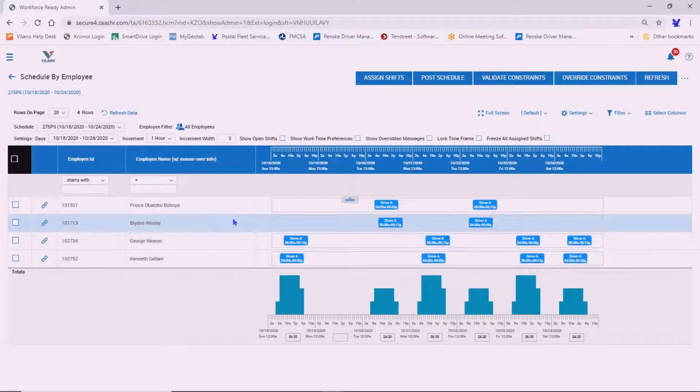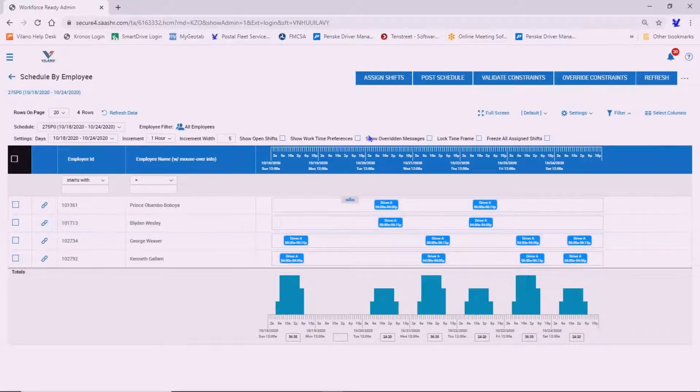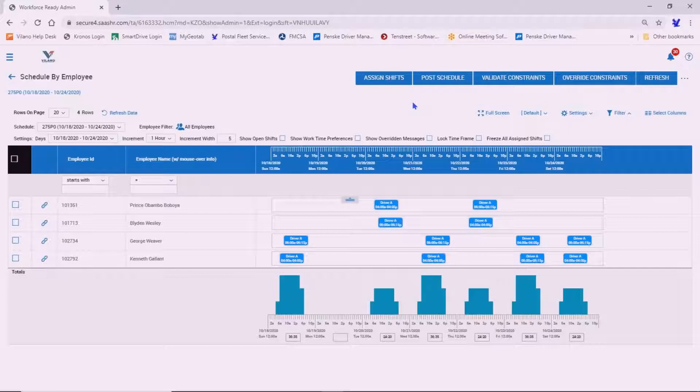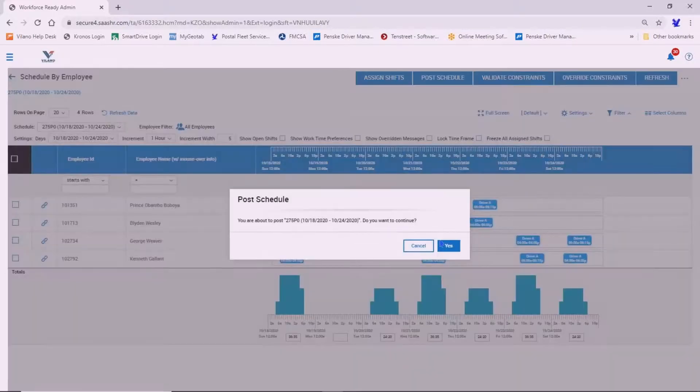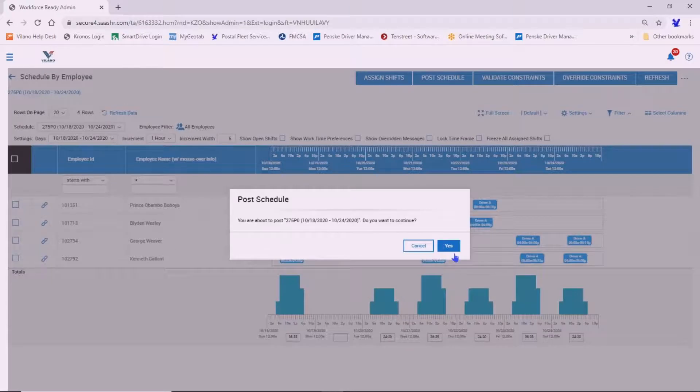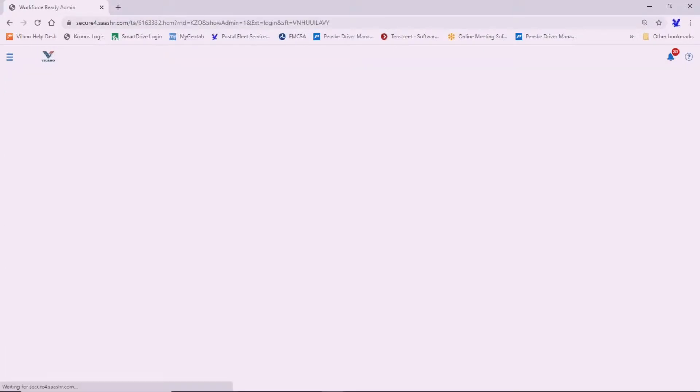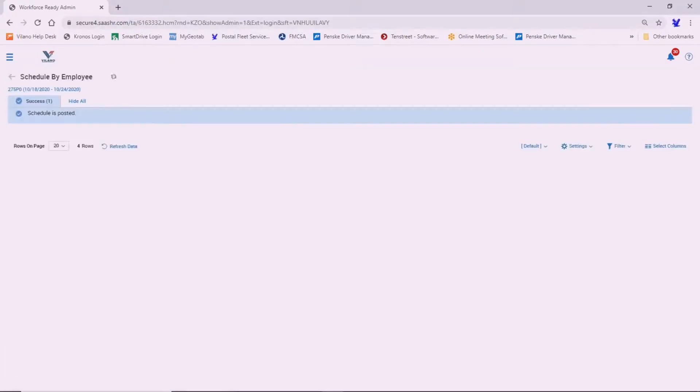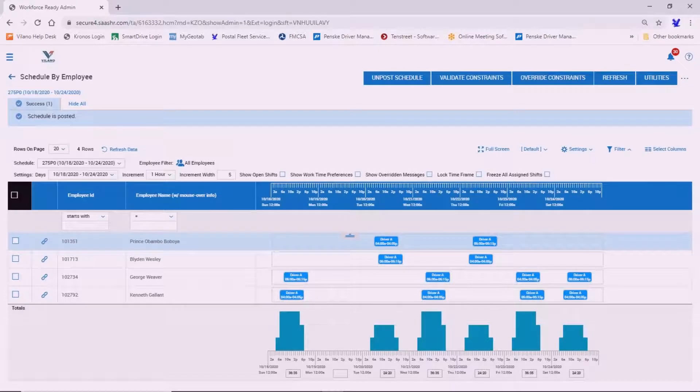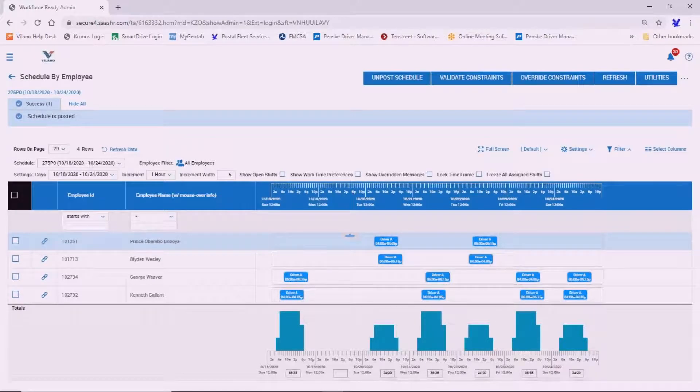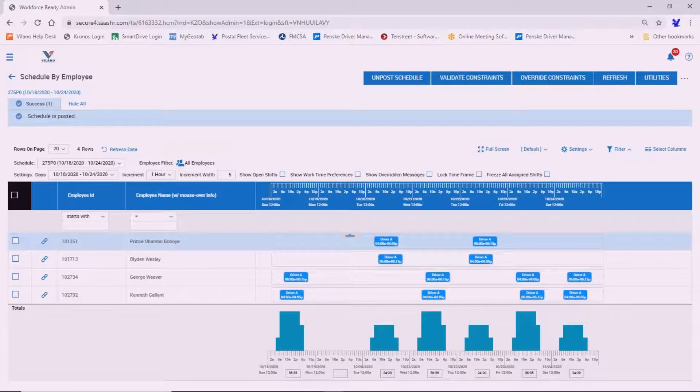So now we go to view by employee. And this is the schedule for this particular week. Once you're ready and everything is good to go, you can post the schedule. Click yes. And at this point in time, the drivers, when they log in, will be able to see their schedule for the week.